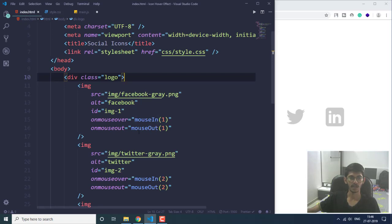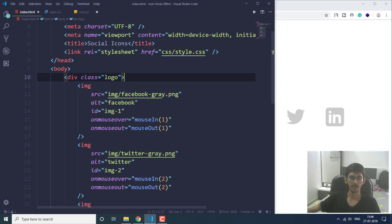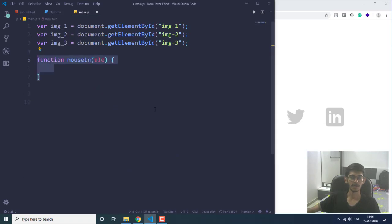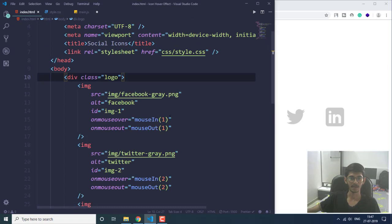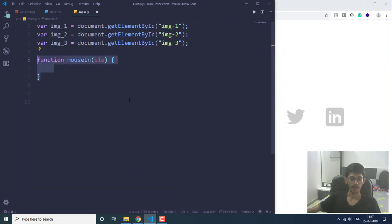Now we are going to specify the two functions — mouseIn and mouseOut. The mouseIn function is for onmouseover, meaning when we hover our mouse onto any image this function is executed. When the mouse pointer moves out, the mouseOut function is executed. The mouseIn function has 'ele' as a parameter, which will contain the values one, two, or three corresponding to which image is hovered.